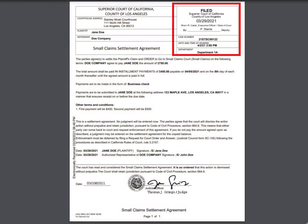The official court-conformed copy will include the court's filed stamp in the upper right box. It will also include the court's seal and judge's signature. We recommend you save this copy to your computer and also print it out.